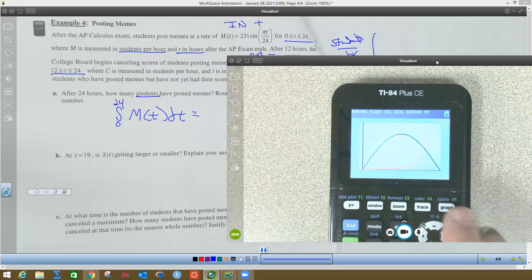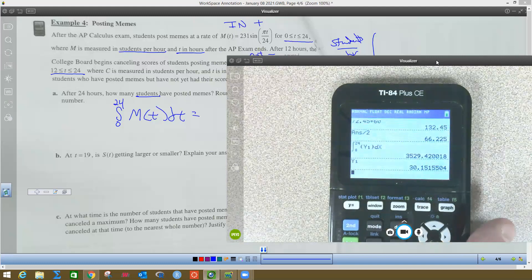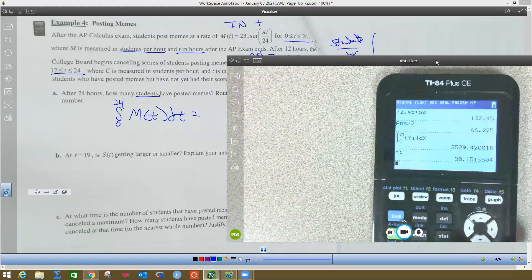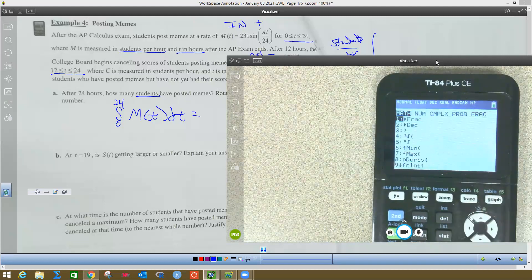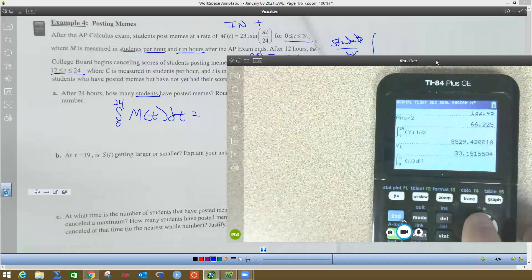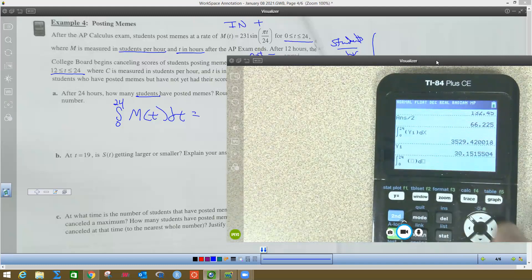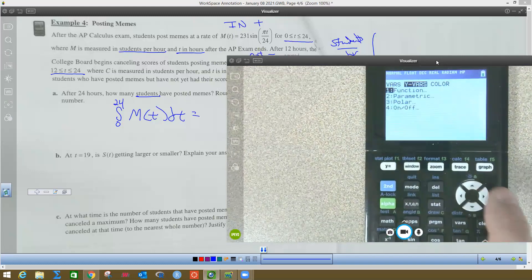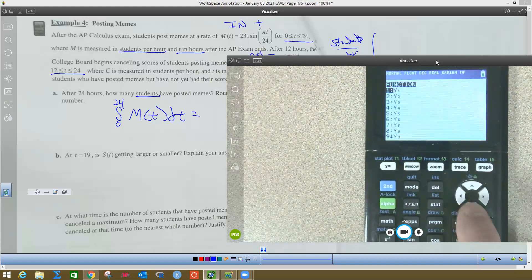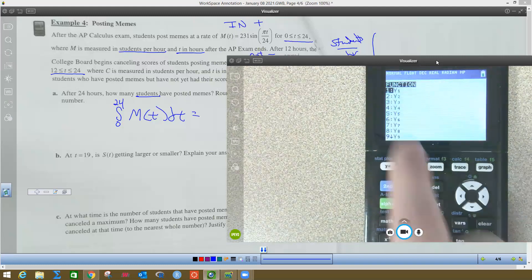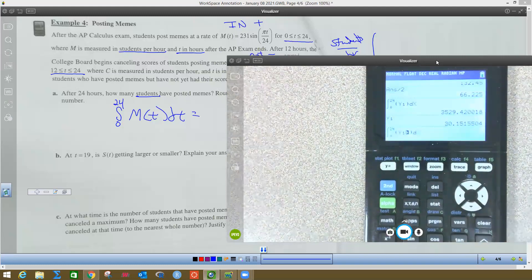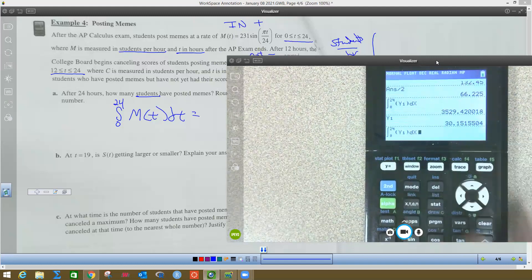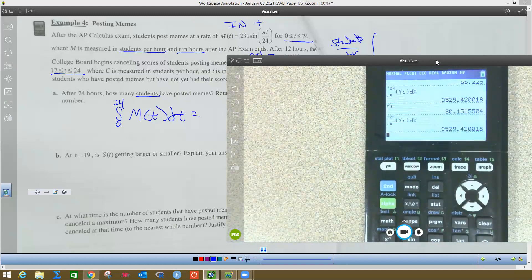I'm going to hit second quit, and now I'll show you where integrals are. You hit math 9, and we're going from 0 to 24. I put M(t) in Y1. I'm going to arrow over to that blank, hit VARS, arrow to the right, Y-VARS, number 1, and Y1 is the one I want. Hit enter, and then put it in terms of X, hit DX, and there's my answer.